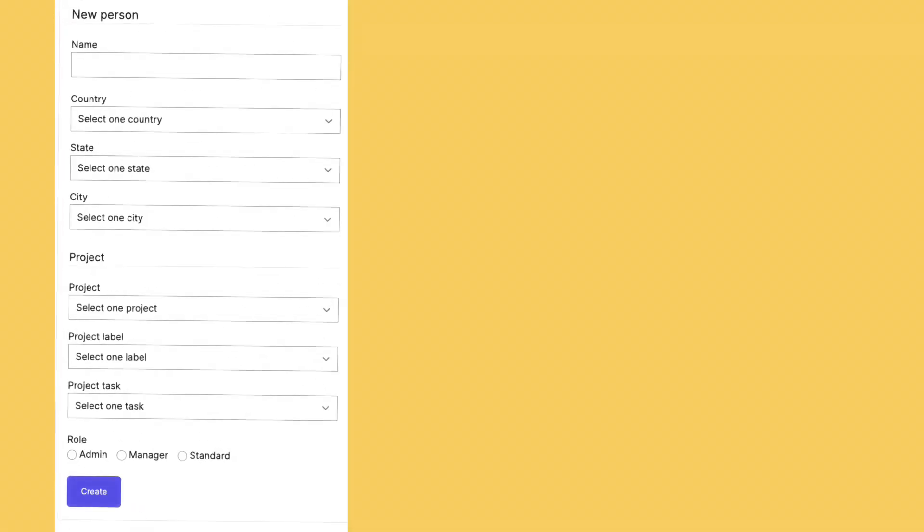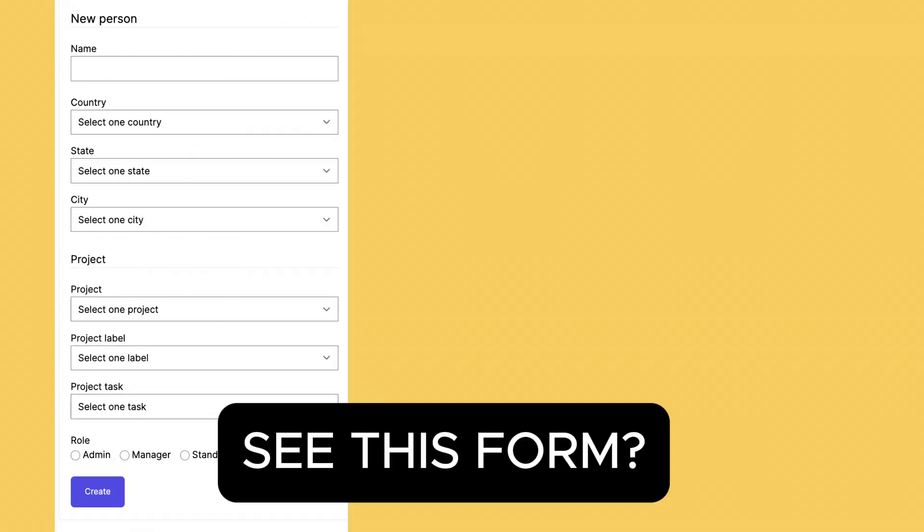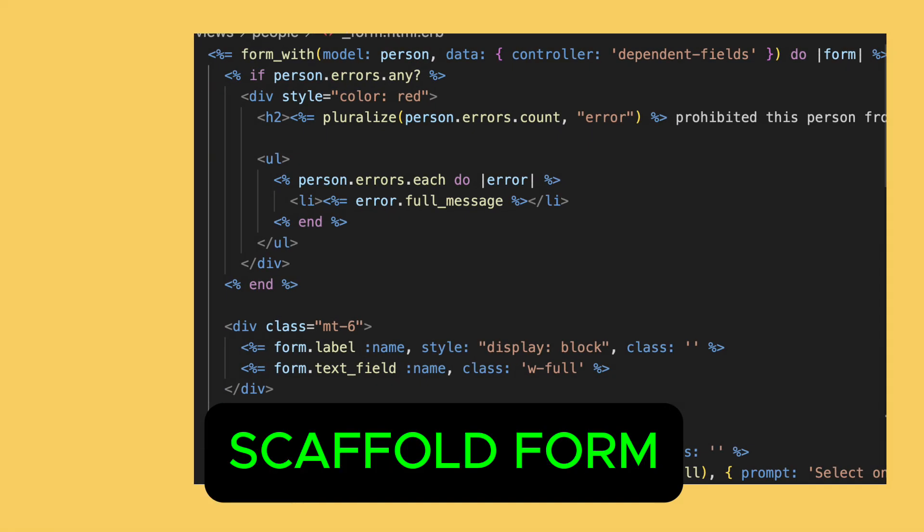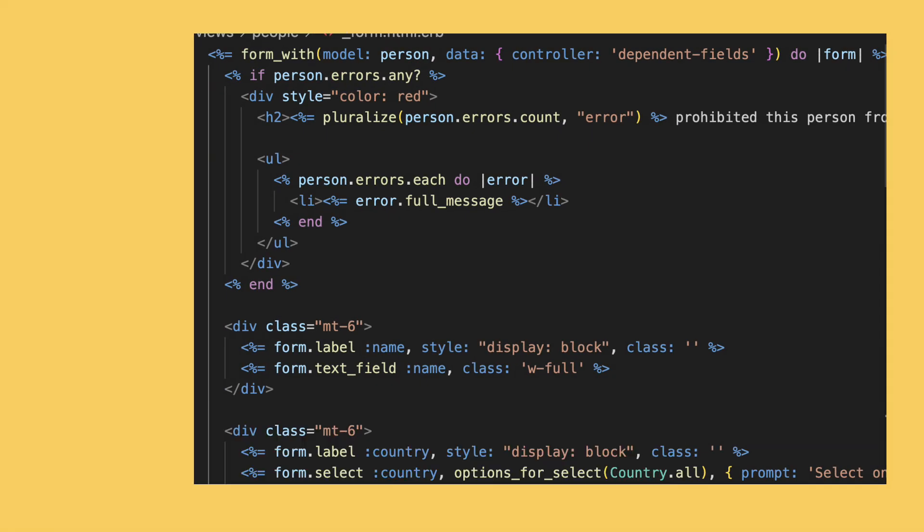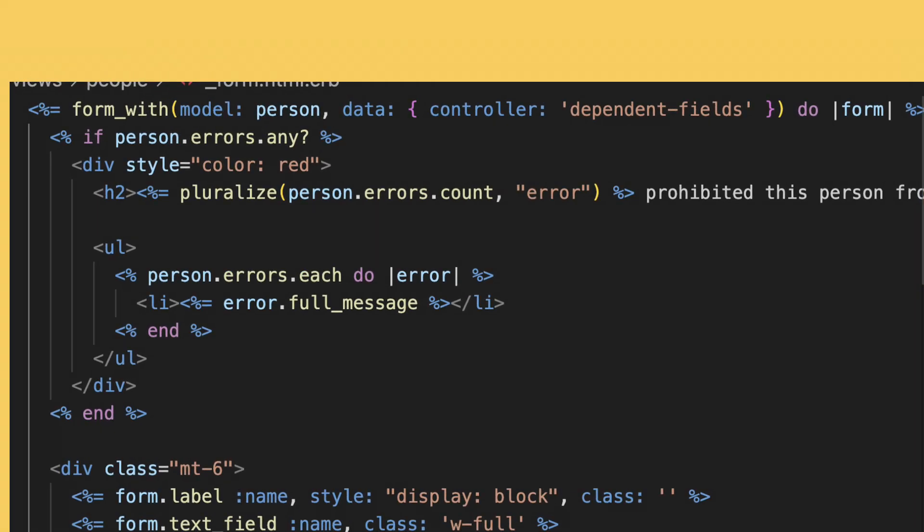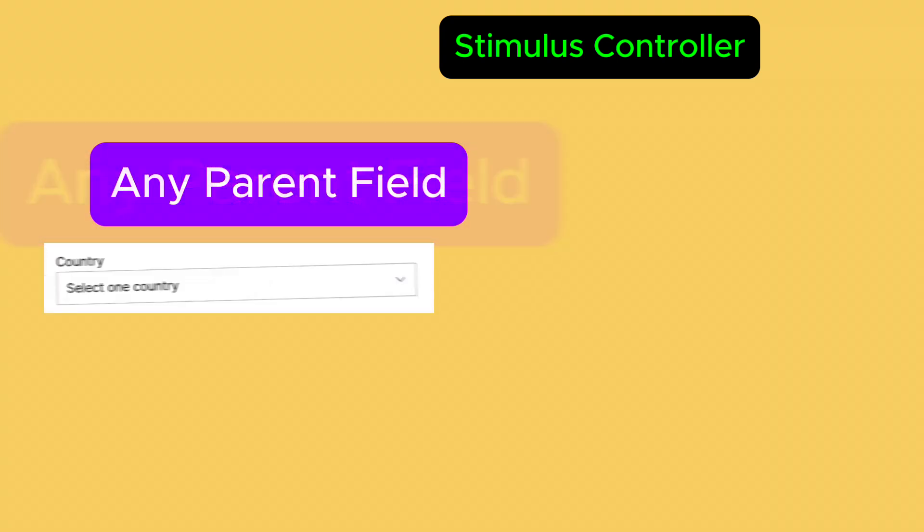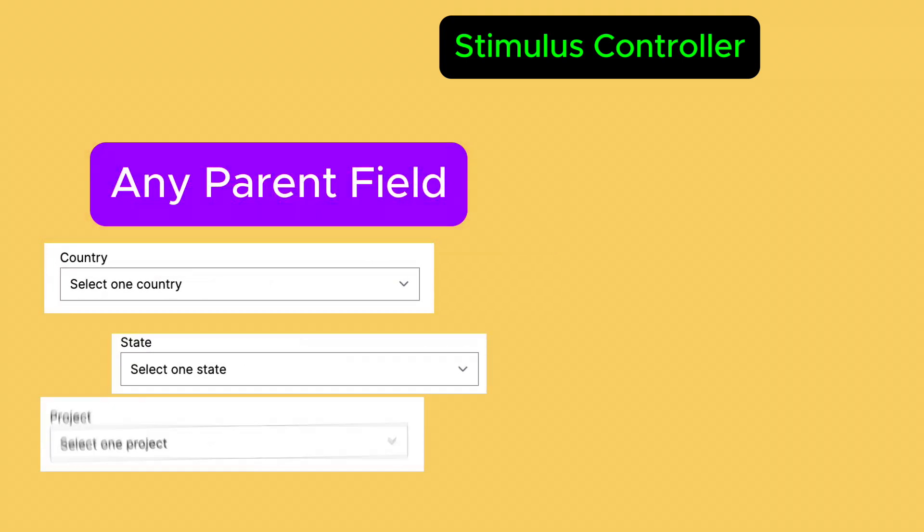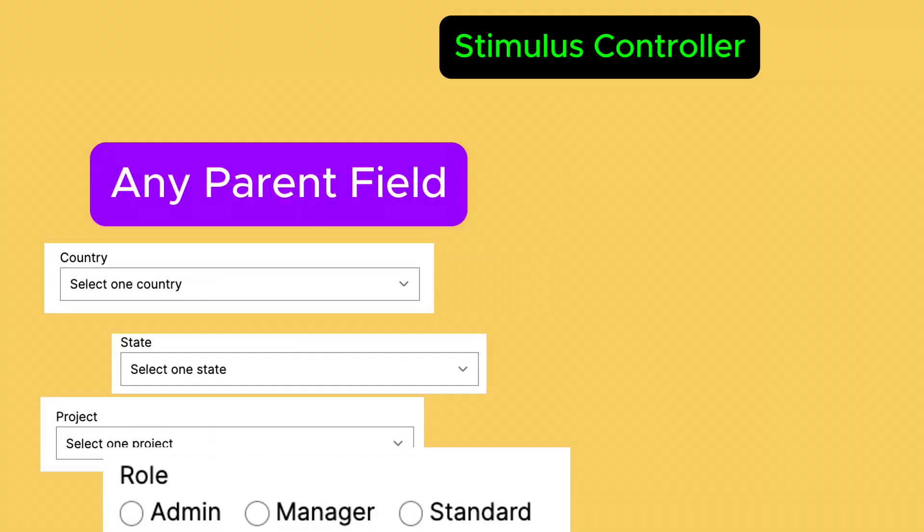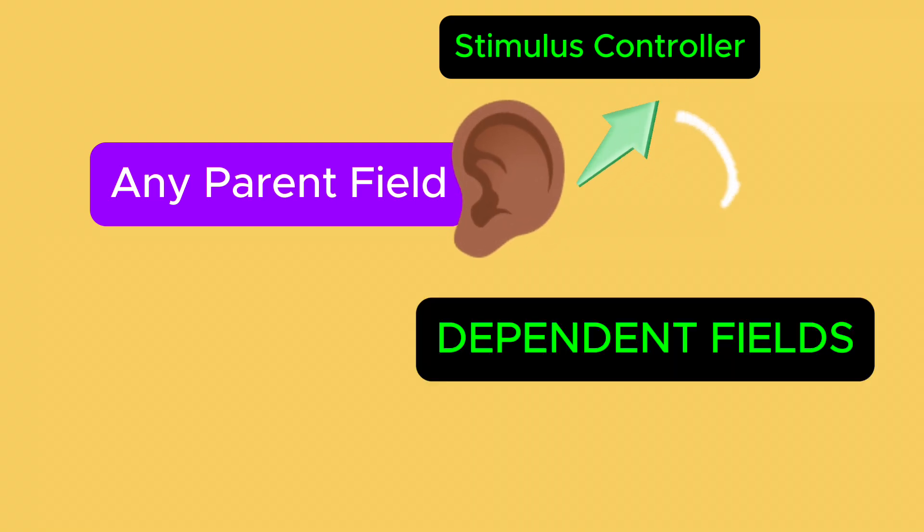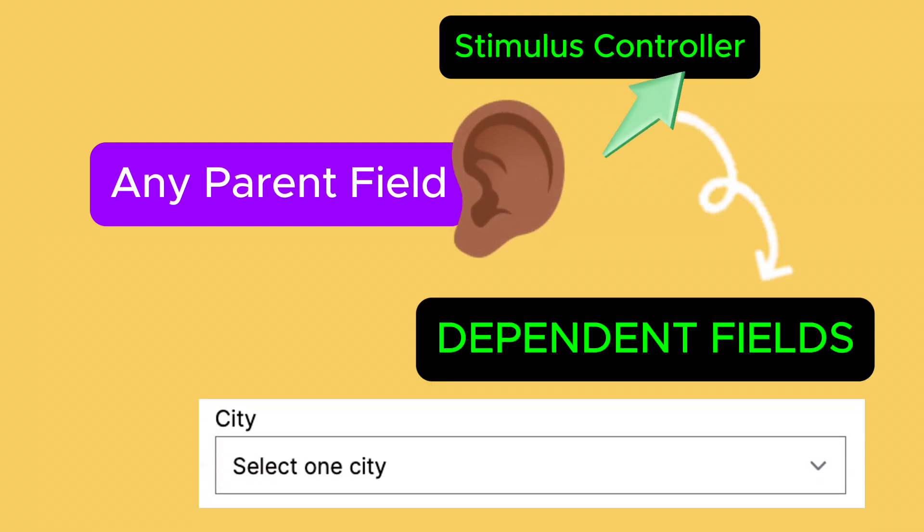This is how we are going to solve this problem. City's form, this is just a normal scaffold generated form, but it has some key changes. We are using a stimulus controller in the form. Using the stimulus controller, any parent field like country, state, project, and role will extend for change any callback method to update the dependent fields using TurboStreams.